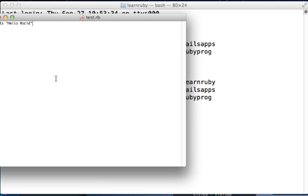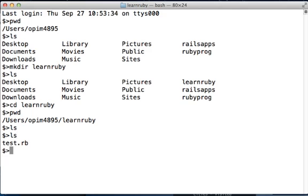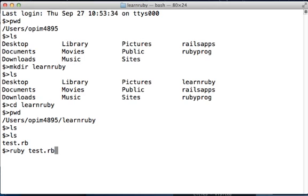Now this file has been saved inside your learnruby folder. To test that, you can type in 'ls' again and now you'll see a single file called test.rb. You can run this file using the Ruby programming language by typing in 'ruby space test.rb' and press Enter.